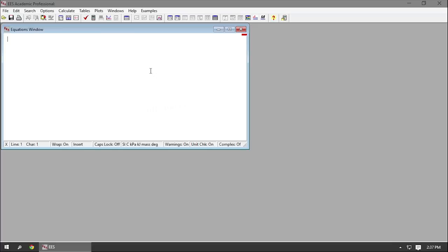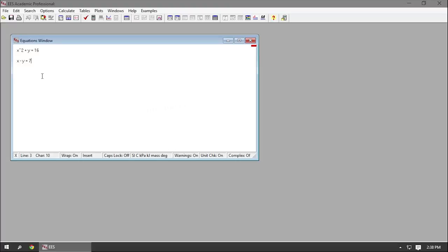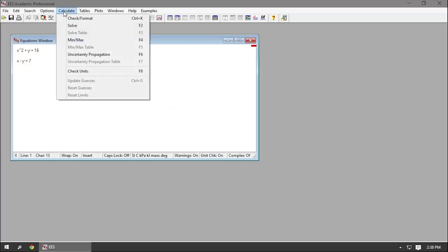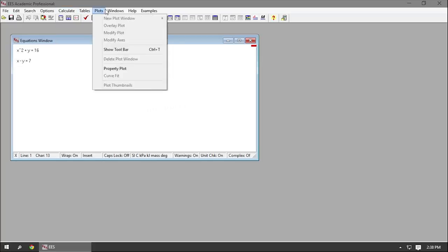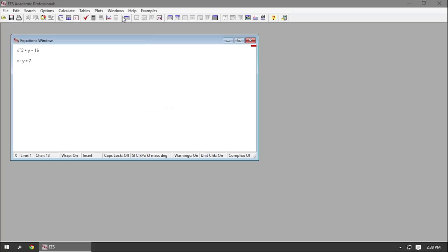Back to the equations window — you type in equations just like you would in a text editor. For example, if I was trying to solve two equations with two unknowns, say x squared plus y equals 16, and x minus y equals 7, I type those in. Then when I want to solve the equations, I click the Solve button, accessible via Calculate then Solve. A lot of functions in these drop-down menus are also in the toolbar, but the drop-down menus give you more options.